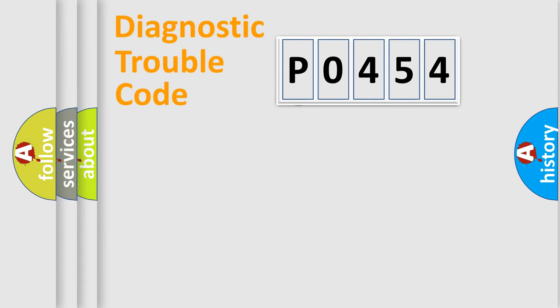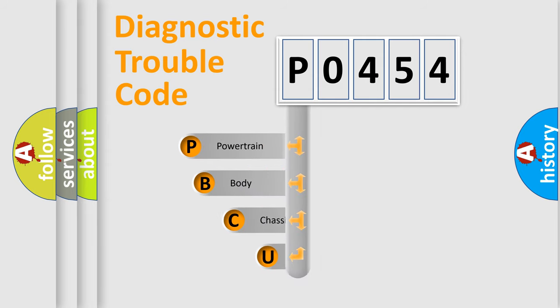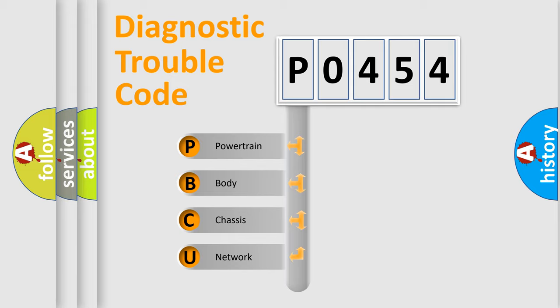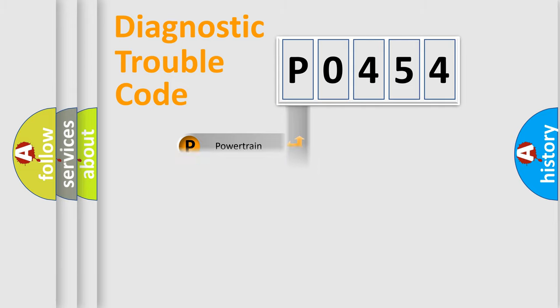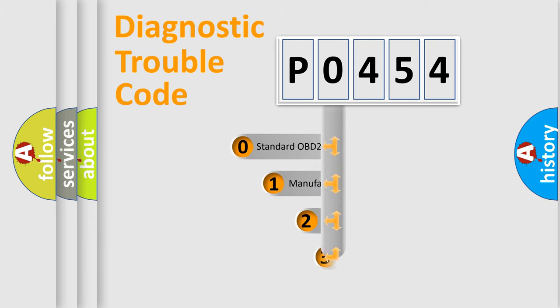First, let's look at the history of diagnostic fault code composition according to the OBD2 protocol. We divide the electric system of automobiles into four basic units: powertrain, body, chassis, and network. This distribution is defined in the first character code.